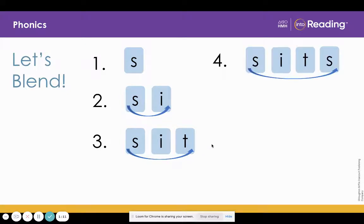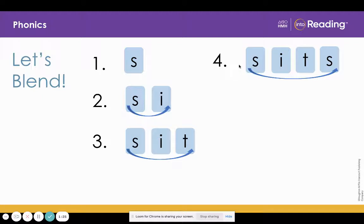Now look at line four. What letter did we add? S. What sound? Ssss. Blend the sounds. Ssss.